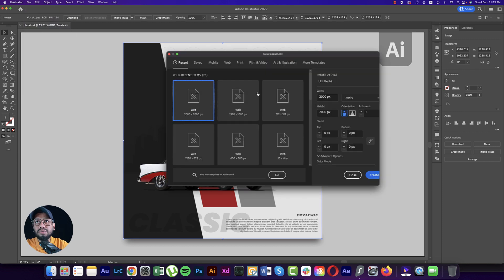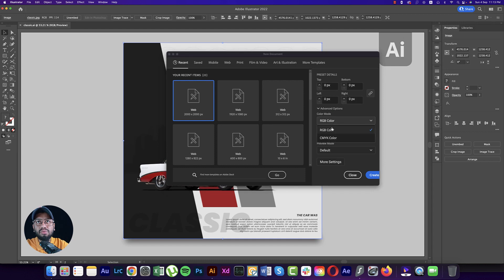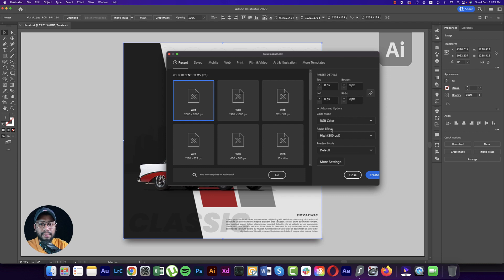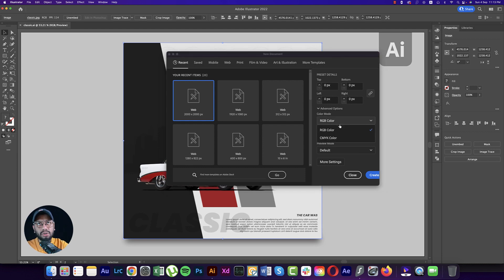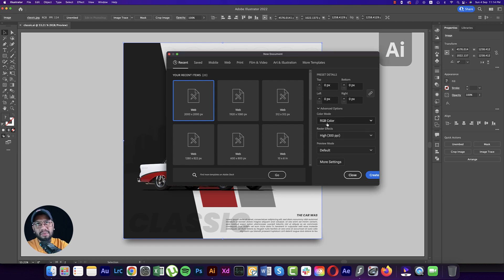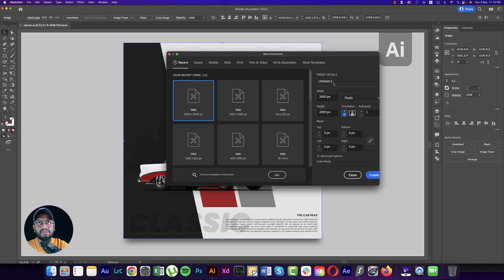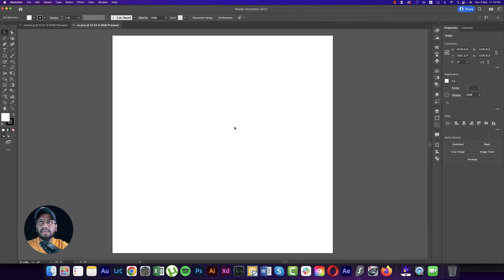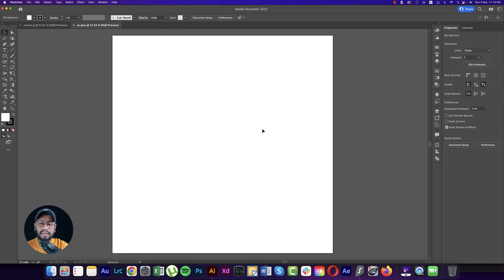First, go to File and select New. I'll take an artboard which is 2000 by 2000 pixels. The color mode is RGB because I want to publish it to the web. If you want to print it out, you can go with CMYK color mode. Hit the Create button and you'll get a blank artboard.